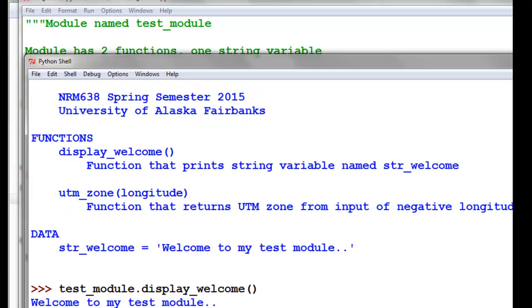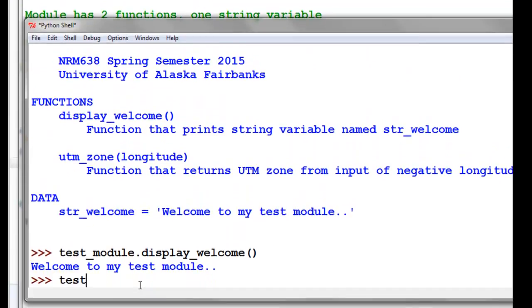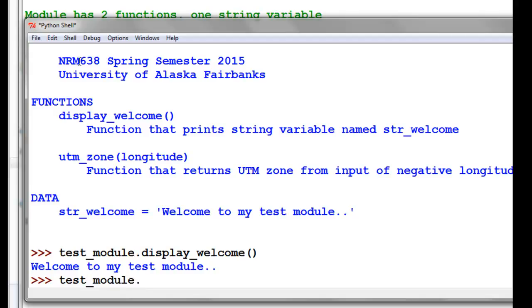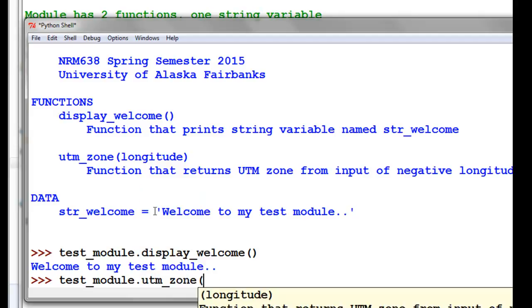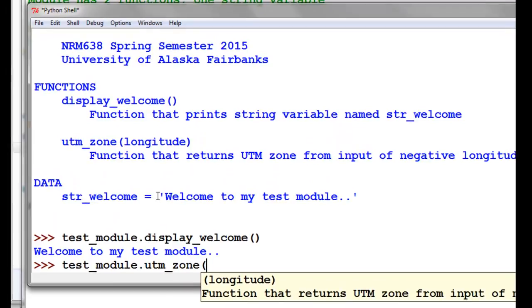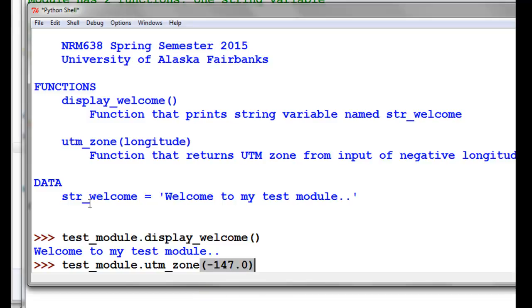Our other function is test_module. We'll see the functions available, the UTM_zone. That requires an input parameter. The input parameter would be what is the input longitude, it's going to be in that function as the input. It's going to be a negative value, let's say negative 147.